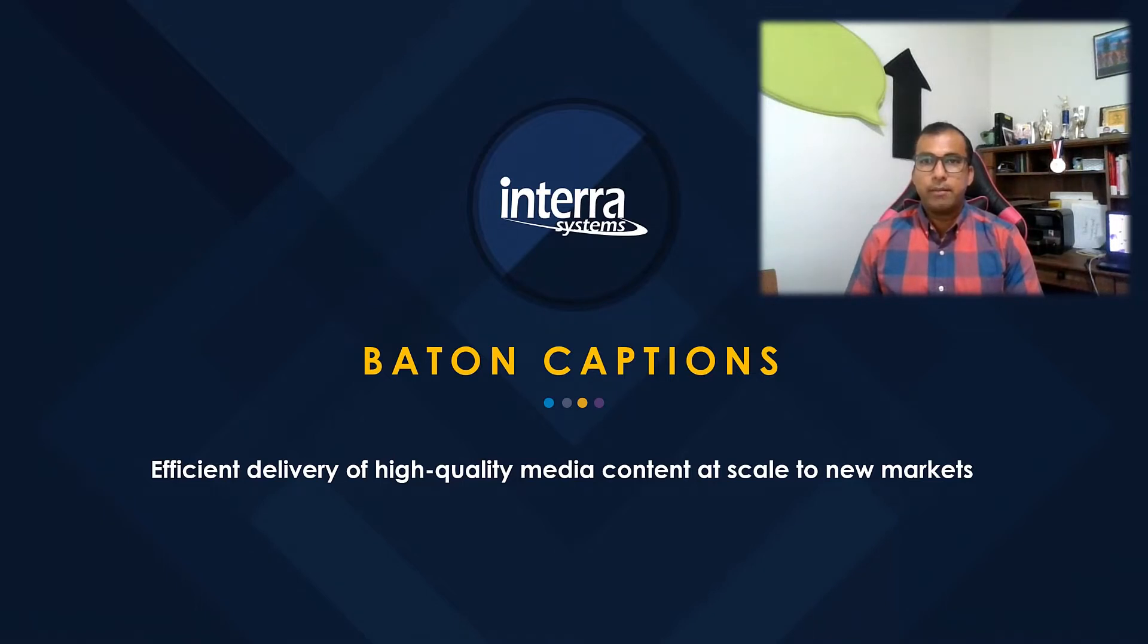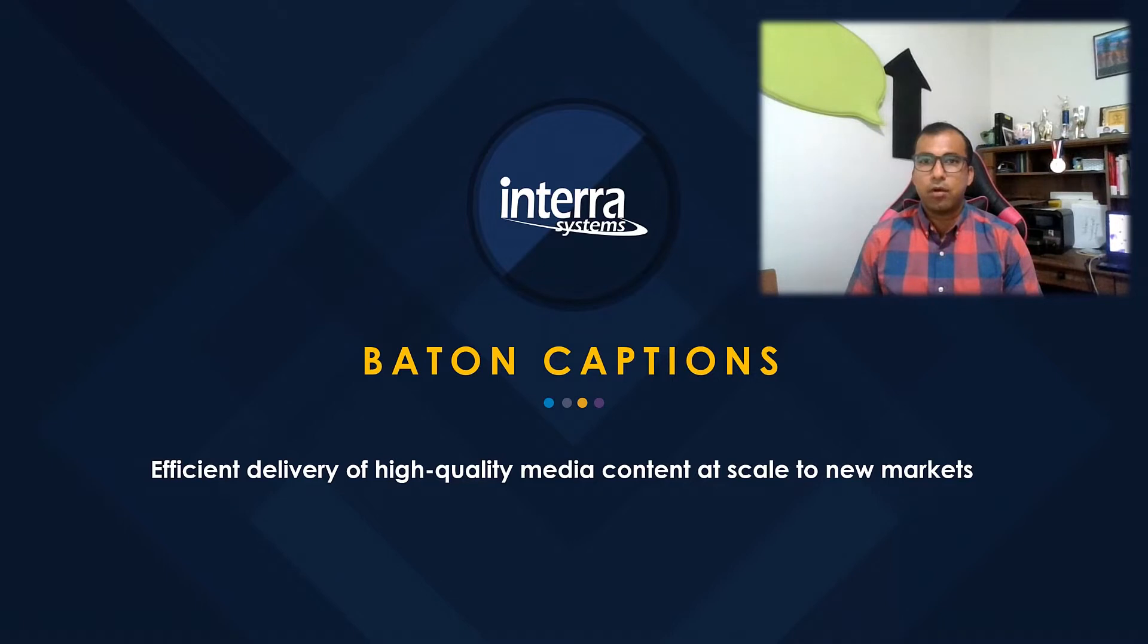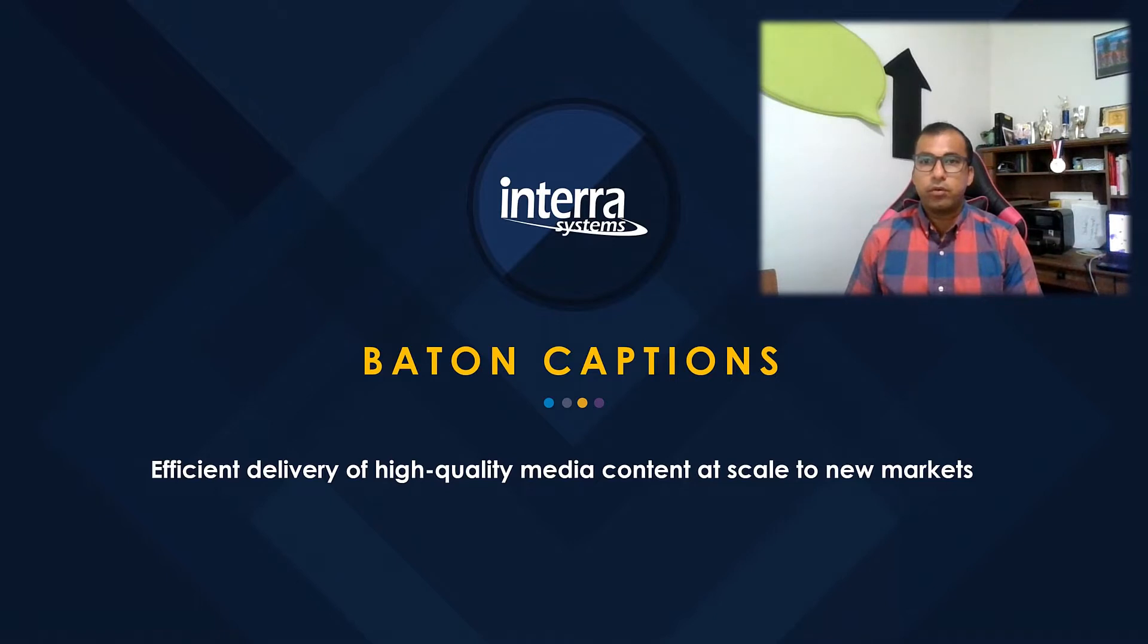We already made a video tutorial on how you can use Baton Captions to validate captions and subtitles against the audio to detect alignment issues and autocorrect them. This is a continuation of that video tutorial with focus on auto caption and subtitle generation and transcoding to desired sidecar formats.